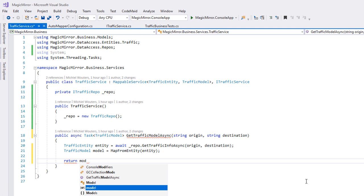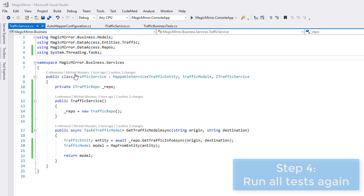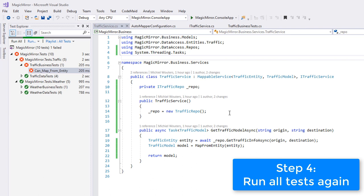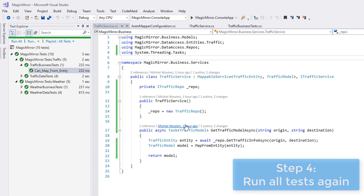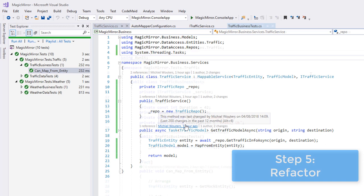Which brings us to step 4, run all the tests again. And this time, everything should pass. And as we can see, it does pass. We can now be confident that the requirements have been met and that we have not broken any existing functionality. And last but not least, we refactor and clean up the code. In this case, it's not really necessary. Perhaps we can remove some of these unnecessary usings, but other than that, our code looks fine.